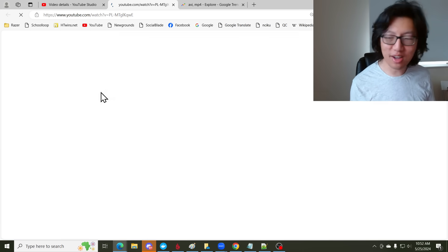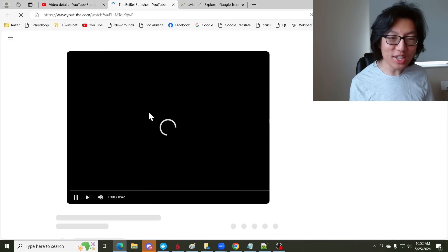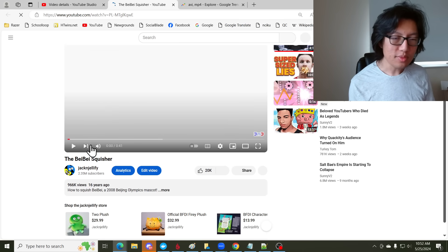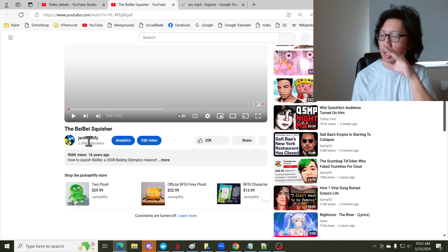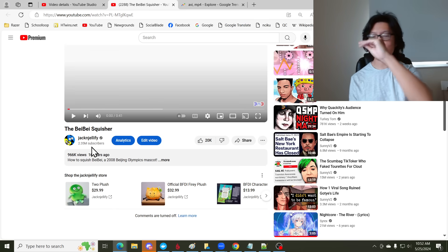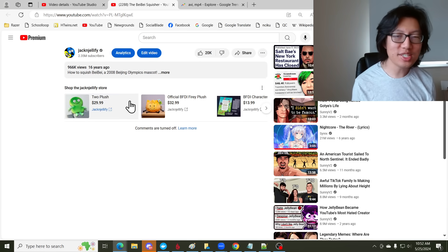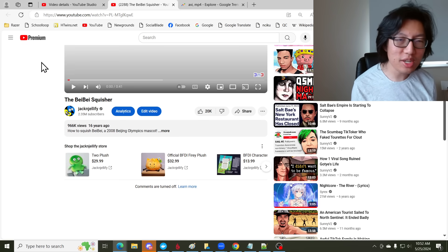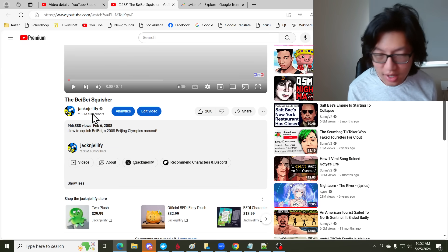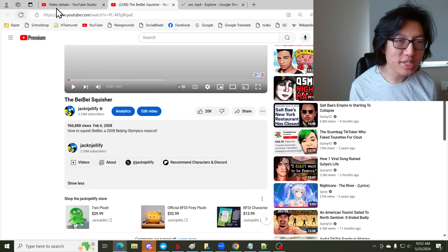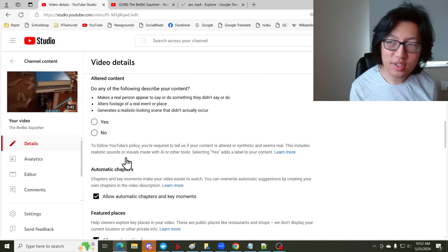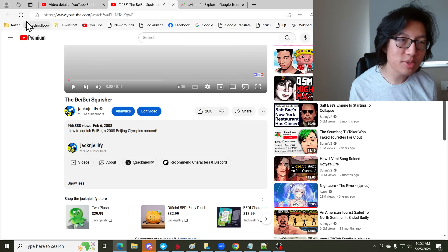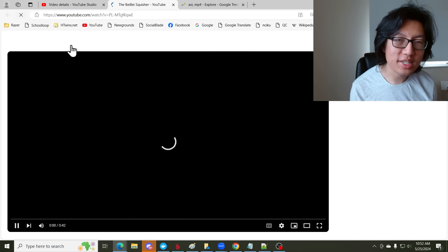But anyway, let's see if the comments are back on this video. This is the BebeSquisher. It squishes Bebe. Why are they still off? Did I click Save? On. Okay, I guess we just gotta wait.